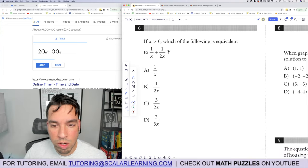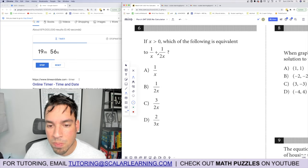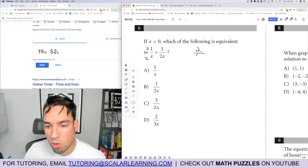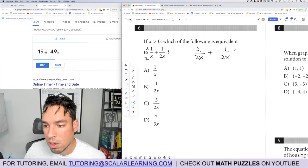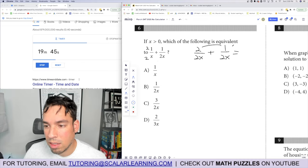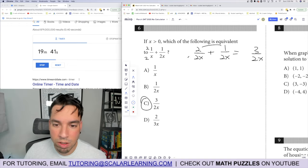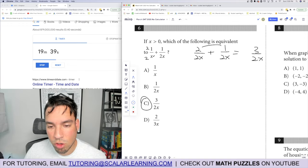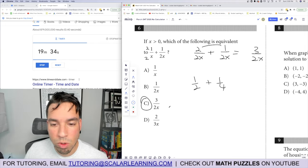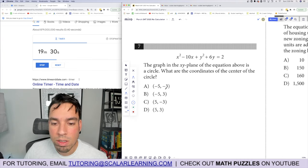Problem 6: given x is greater than 0, find common denominators. Multiply the first fraction by 2 over 2 to get 2 over 2x, plus 1 over 2x, which combines to 3 over 2x. Verify with x equals 2: one-half plus one-fourth equals three-fourths, and plugging x equals 2 into 3 over 2x gives three-fourths. Confirmed.